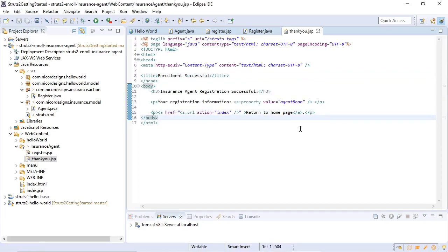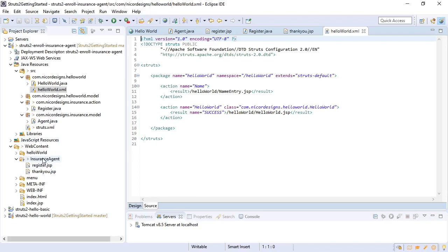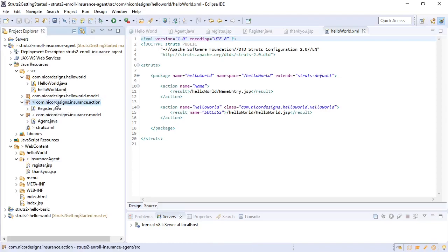So the next step now would be to map everything in our struts.xml configuration file. And since we're going to use a package name of insurance agent we will need to create a new package in our configuration file. So we will do that in our insurance action package.